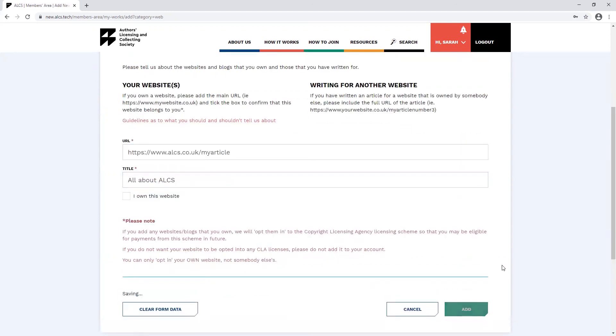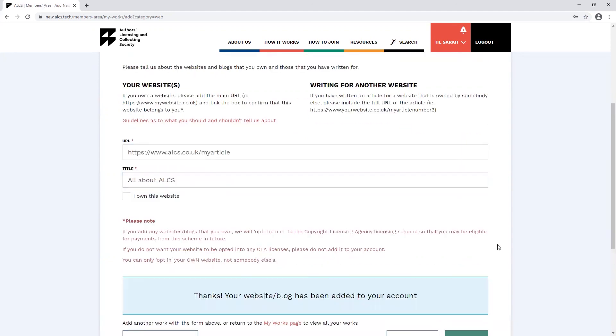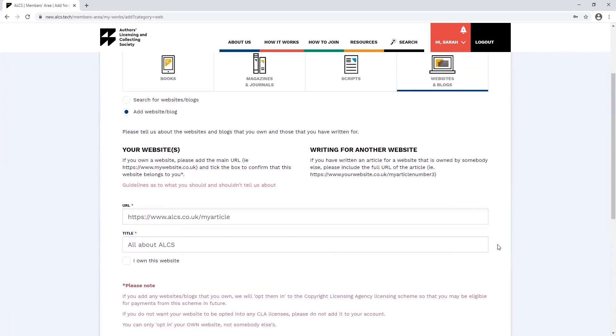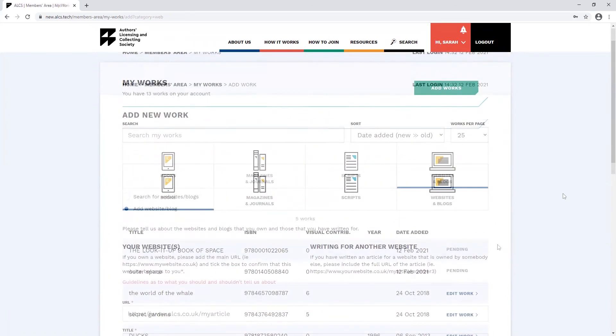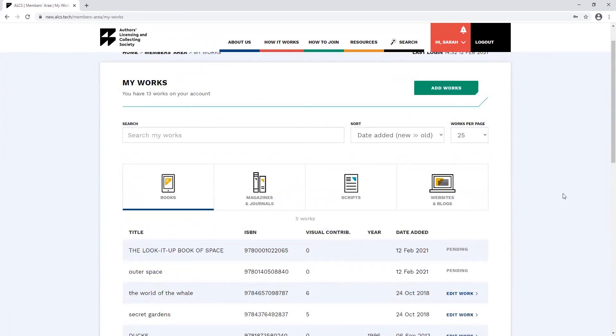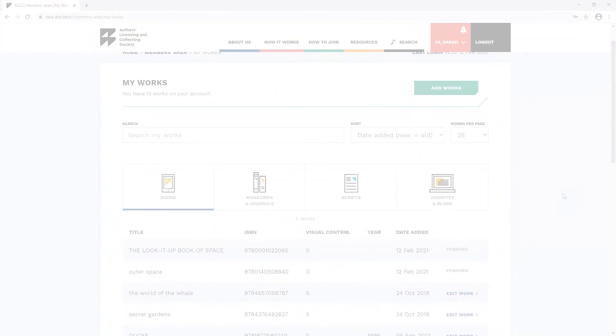Once you've finished, you can click add and you'll see the confirmation message. And that concludes our video on how to add works to your ALCS account.